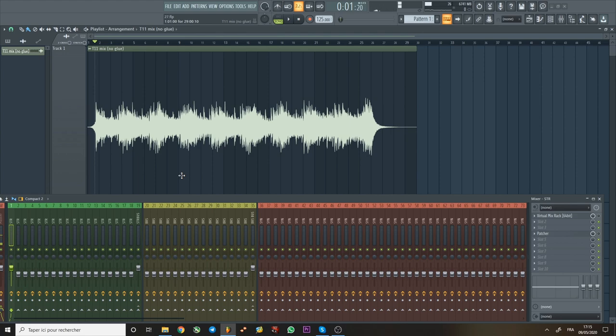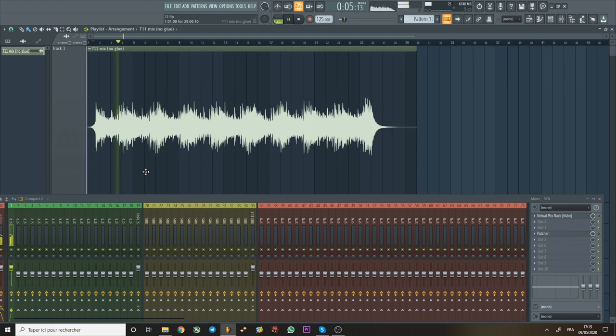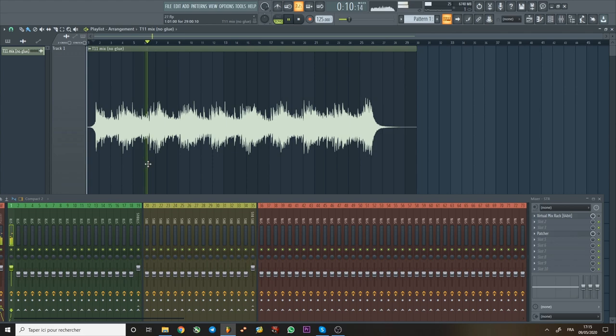So the way I do it is first let's listen to the mix. Right, so some drums, sounds pretty cool.